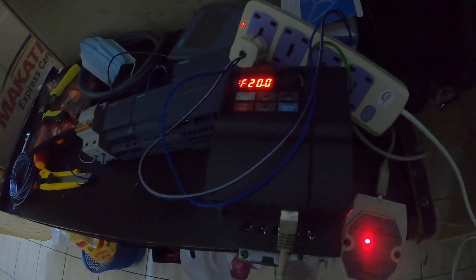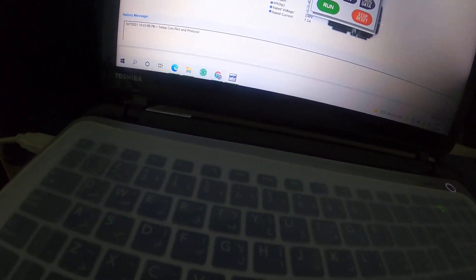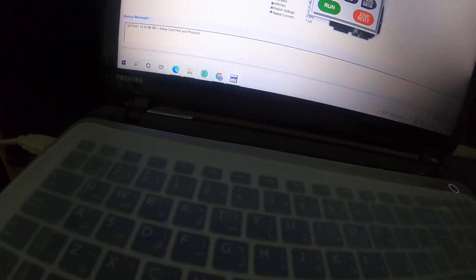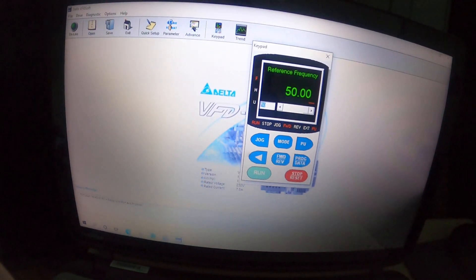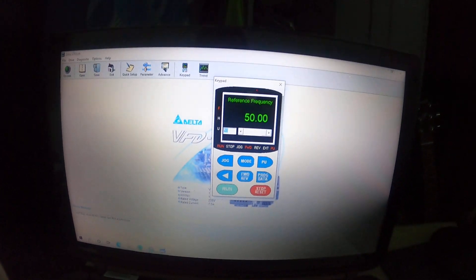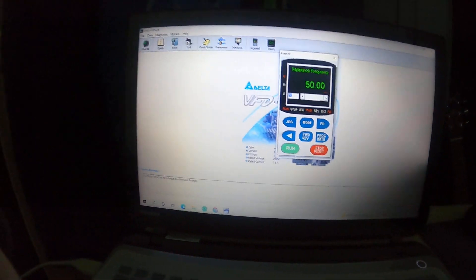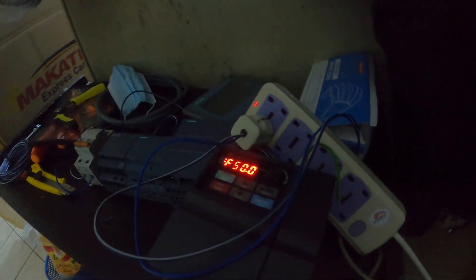You can see here 20 Hz in our keypad simulation, and also here it is 20 in our BFD. I put again 50 and press Enter – it's now coming to 50 Hz. You can see here it is 50.